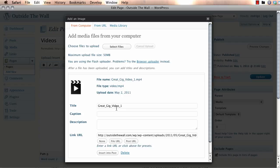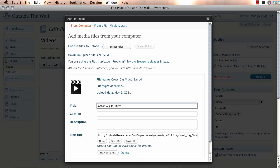The next thing you want to do is replace the title for this video to reflect whatever you want it to say. So, say for example, you wanted to say, Crate Gig in Toronto 2007.